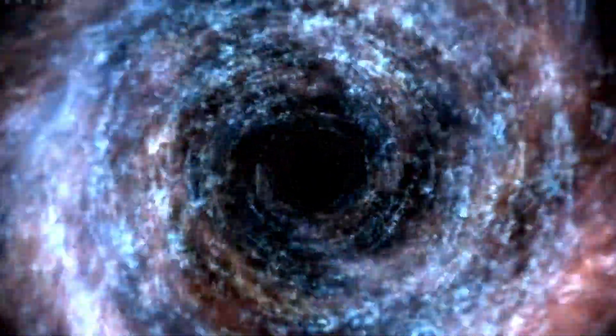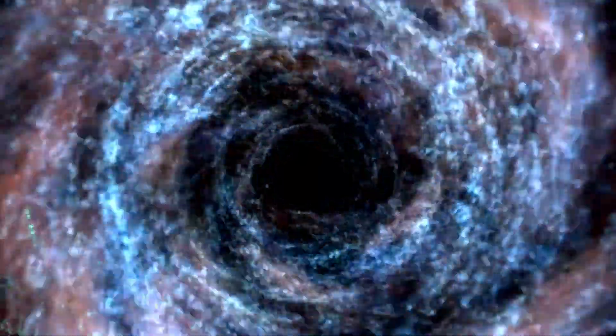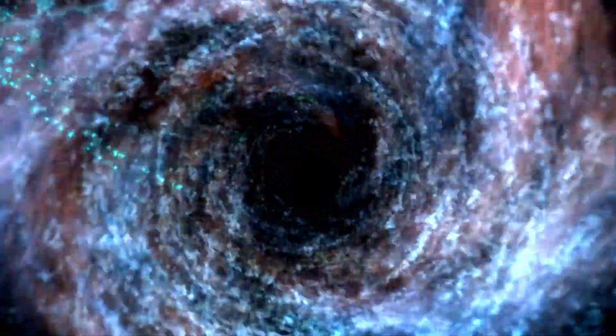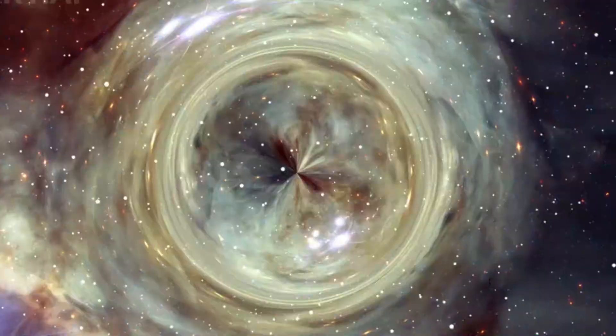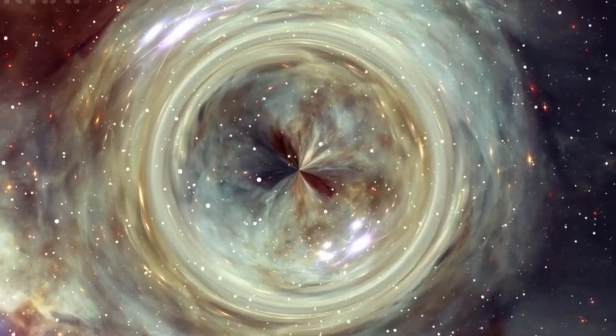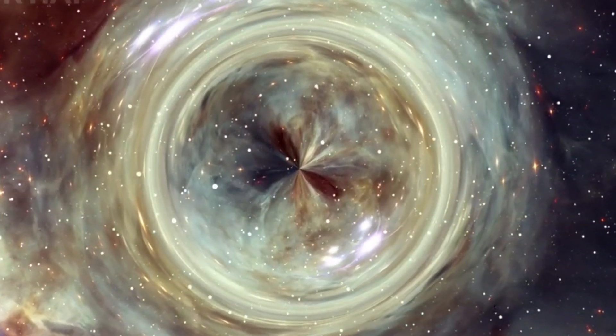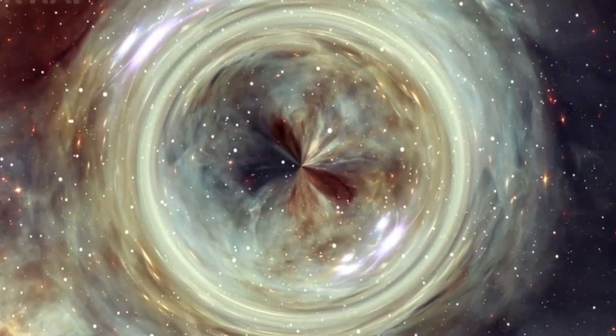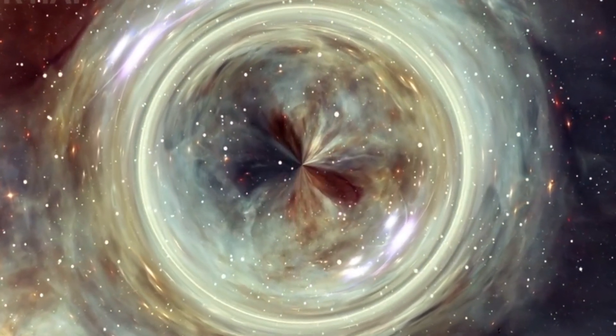Second, the universe could be negatively curved, like a saddle. In this case, parallel lines would diverge as you traveled, and space would go on infinitely without looping back.